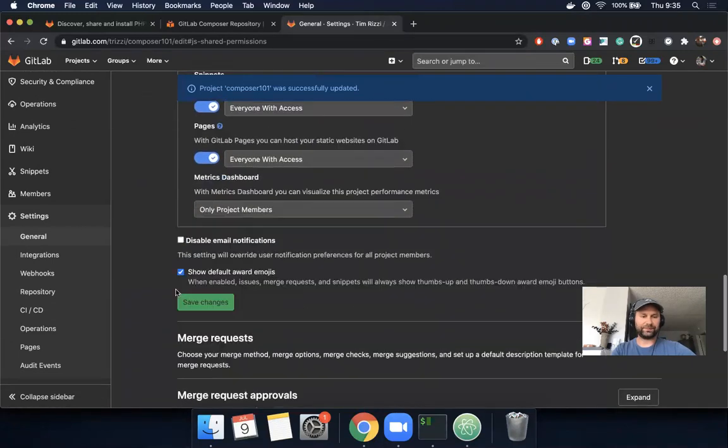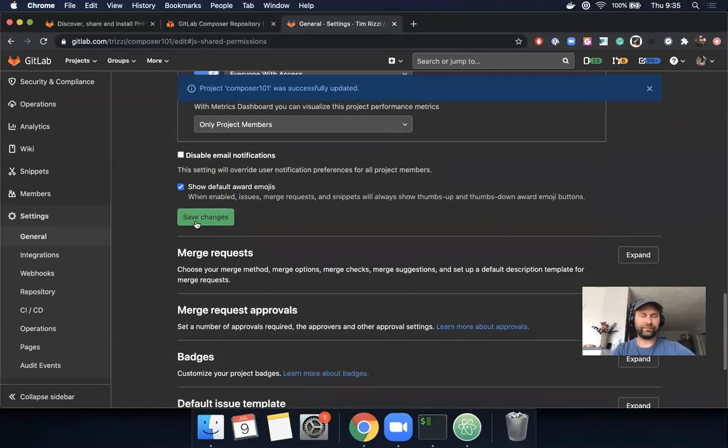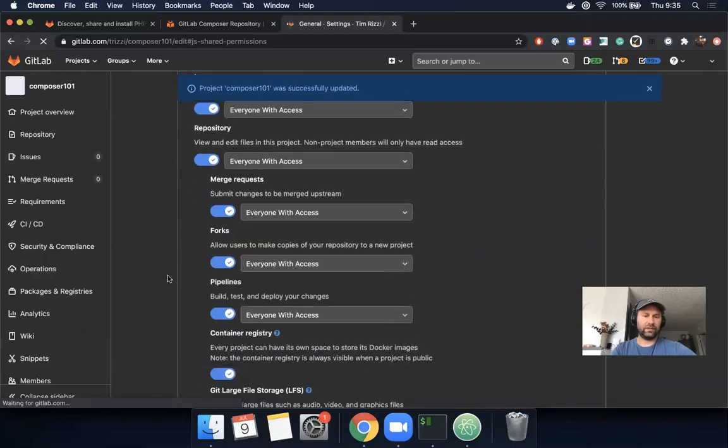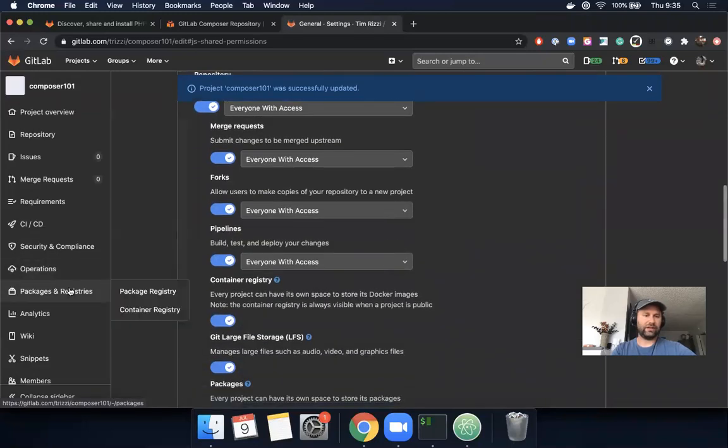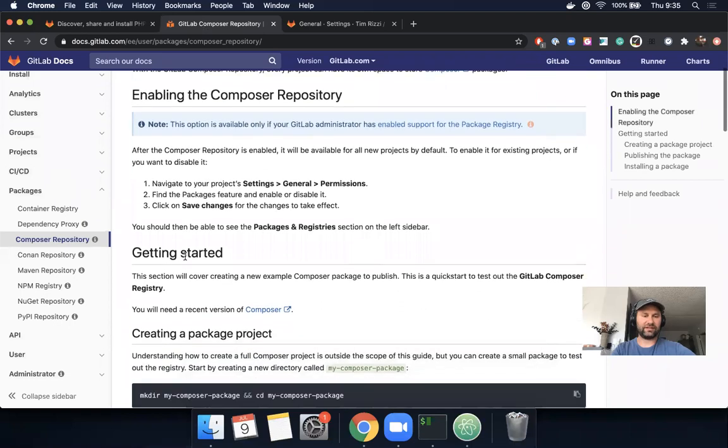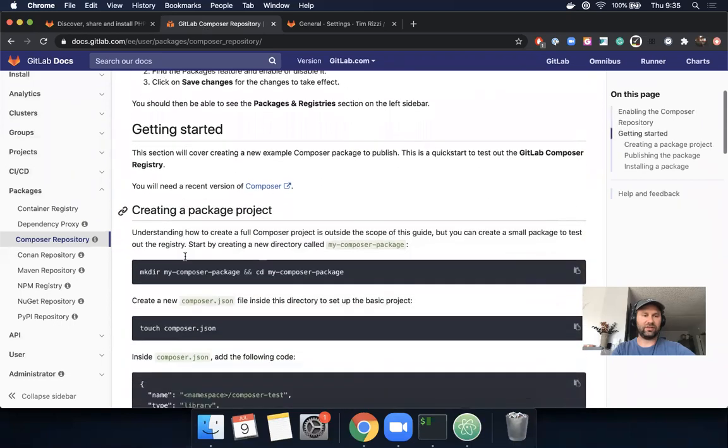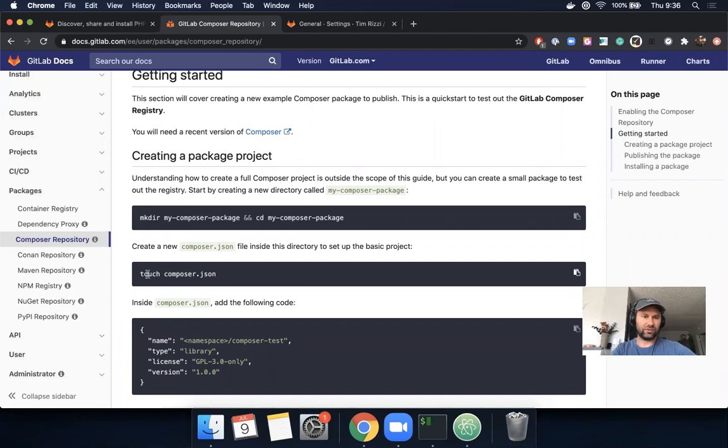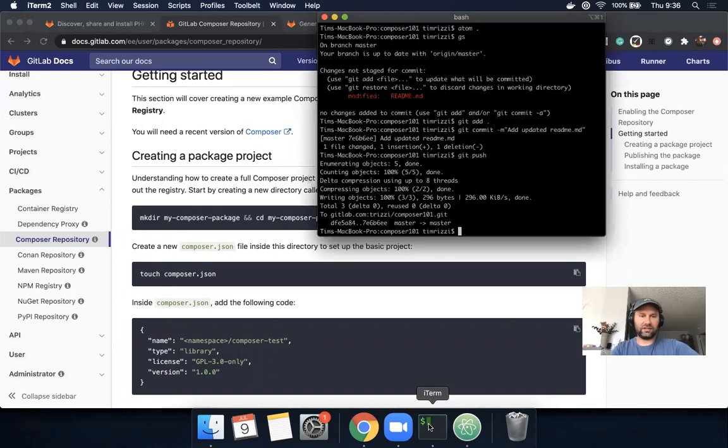We have the feature enabled. What comes next? Next up is creating a package project. We already have a project, so I think we want to skip this step and create a composer.json file.